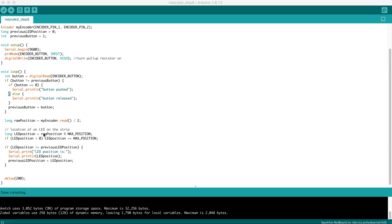However, when RawPosition grows negative, the remainder is a negative value. So we have to do a step here that looks for a negative value and adds MaxPosition to it.